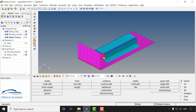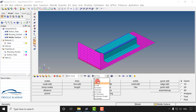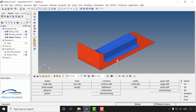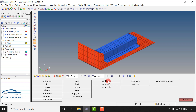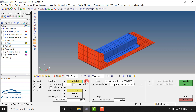Now let us see how to create a spot weld. So instead of by property I will switch it to by component. In order to create a spot weld I can go for 1D. Under 1D we will have this option called connectors. Click on the connectors. Now since I want to create a spot weld I can go for spot weld.